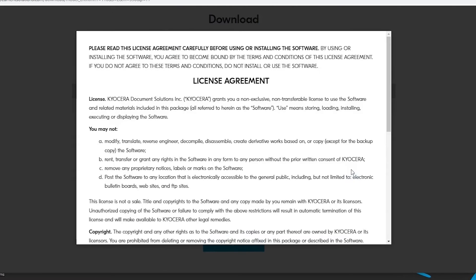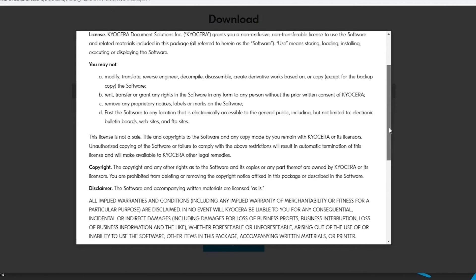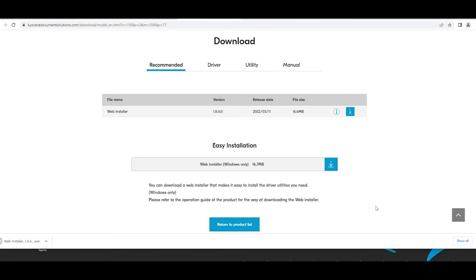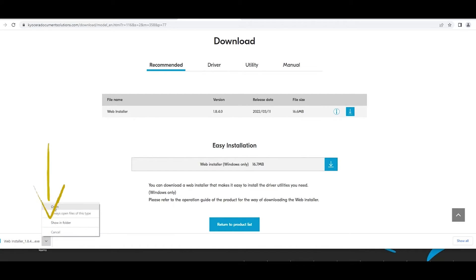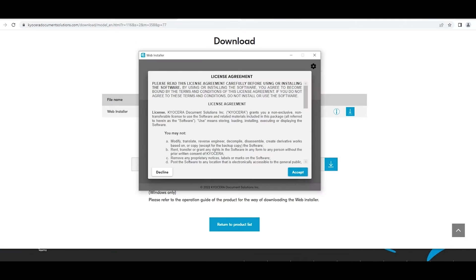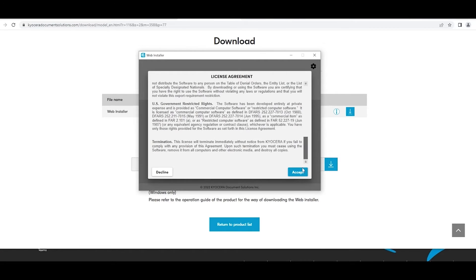A license agreement will appear. Scroll to the bottom, select the Agree to Contract and Download blue button. Open the downloaded file WebInstaller.exe. A license agreement will appear. Scroll to the bottom, select the Accept blue button.